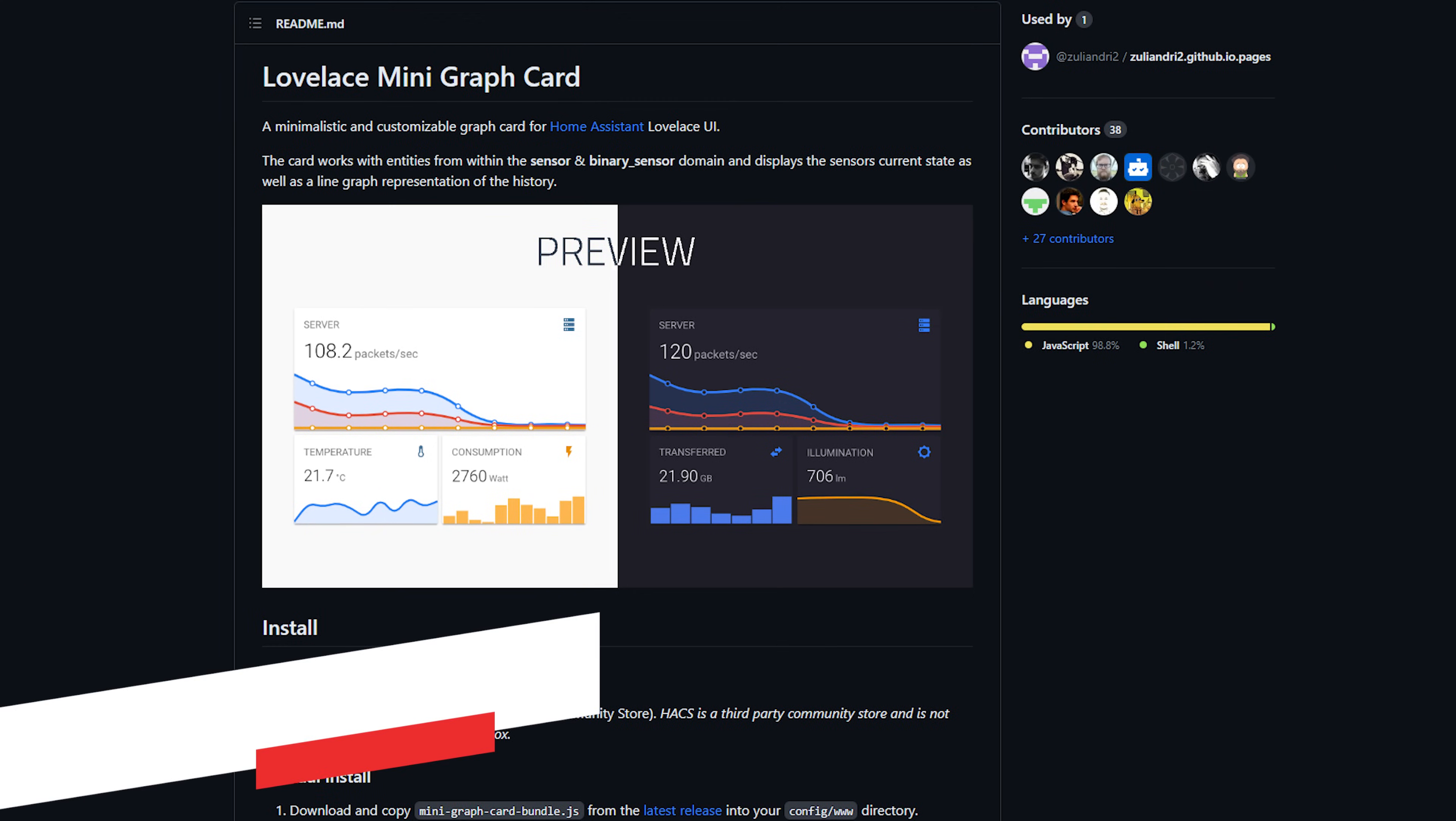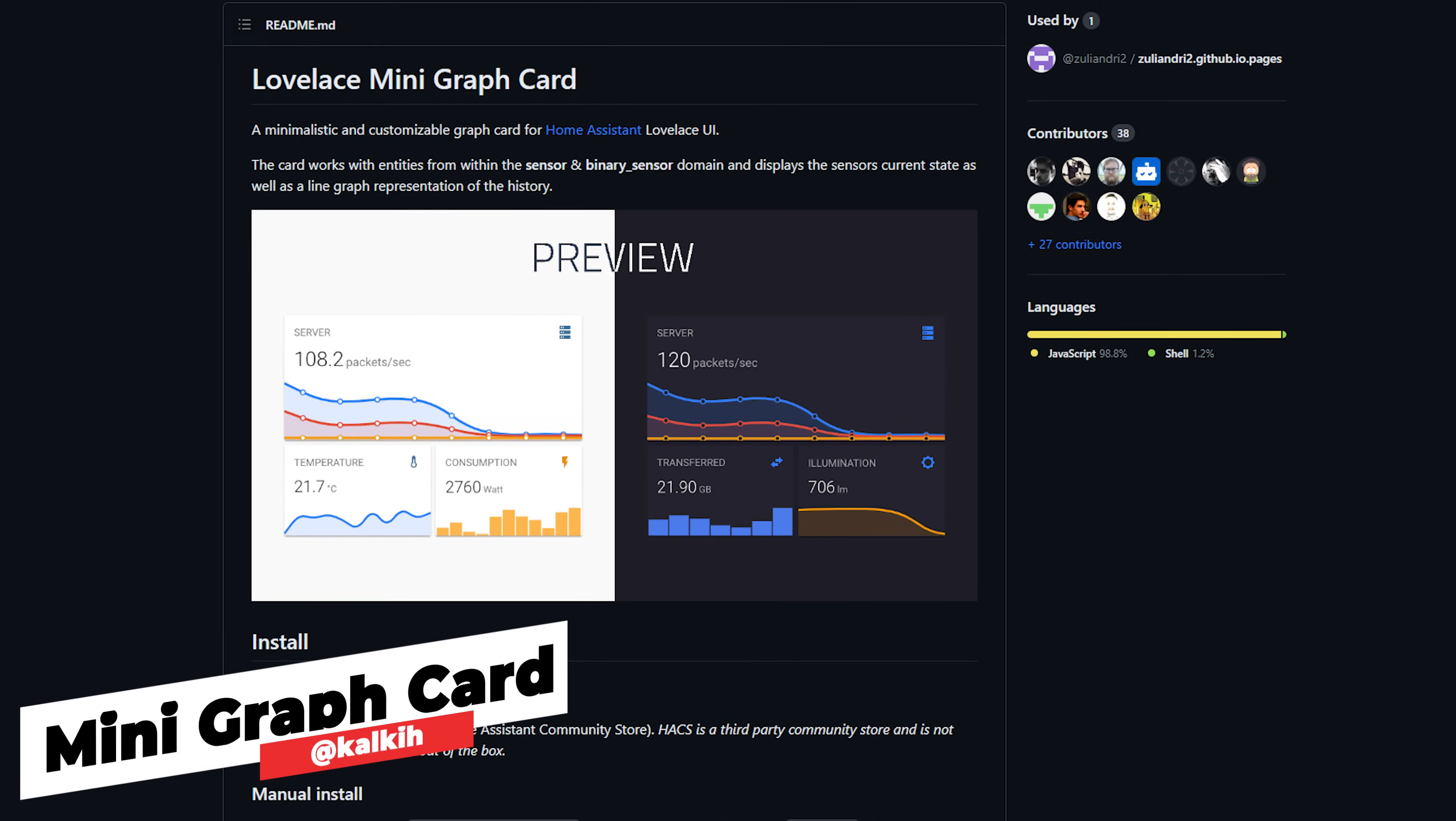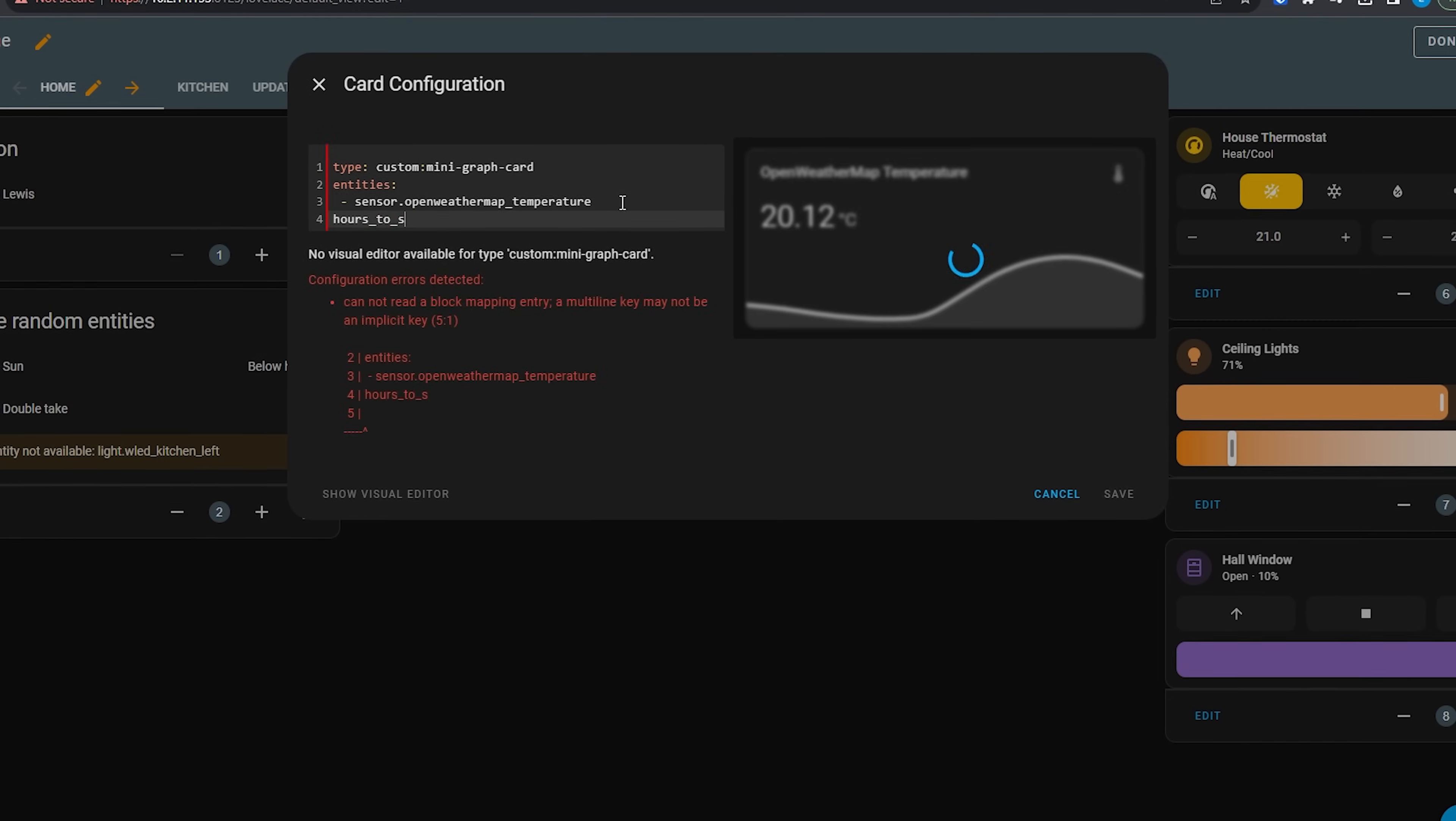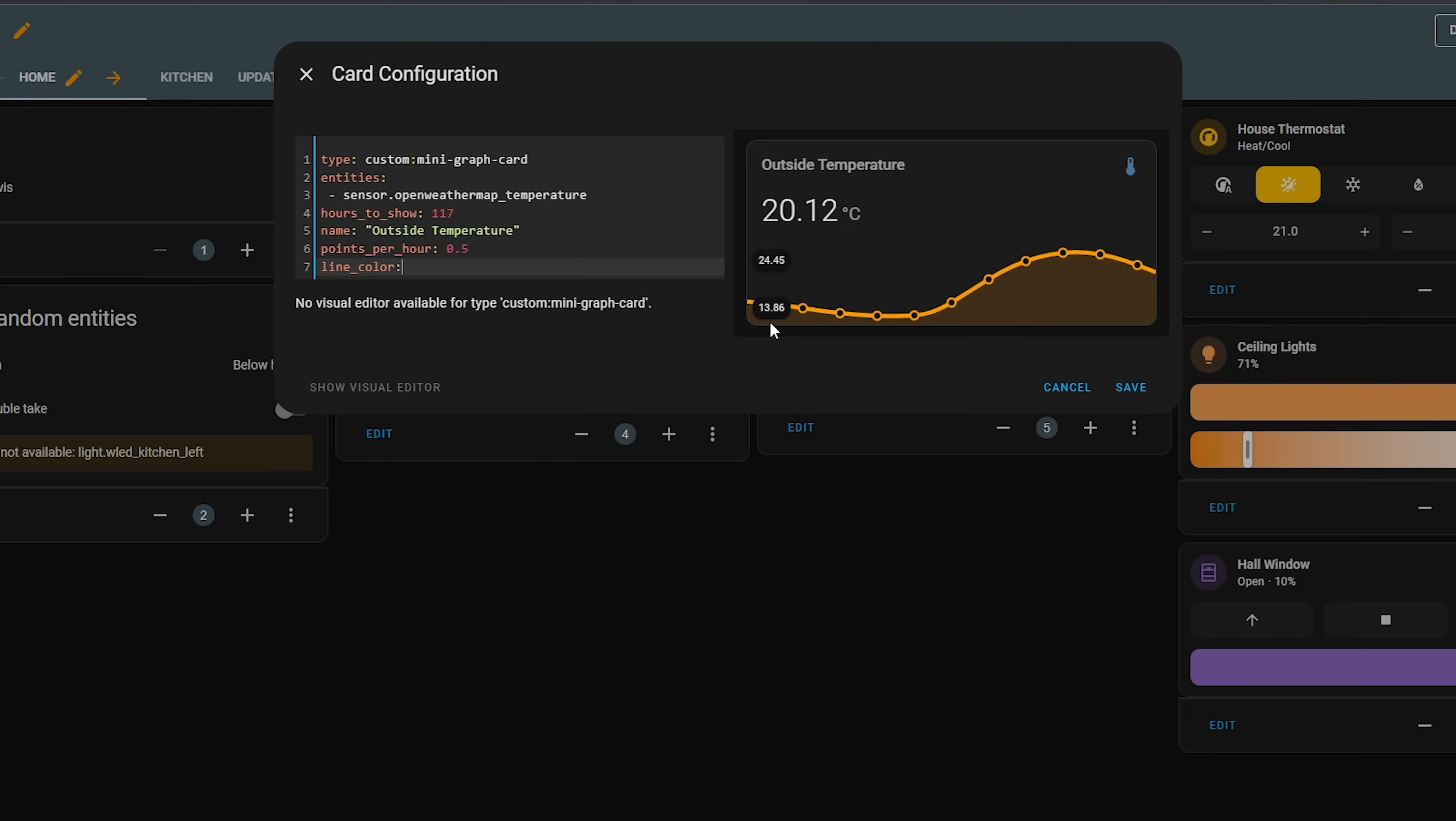The first card in our list is all about maximizing how we display statistics and trends in our dashboard. Mini Graph Card is an extremely customizable card with tons of different options for displaying graphs and charts in pretty much any way you can think of, with everything from the color, the number of entities, the type of graph, text and so much more.